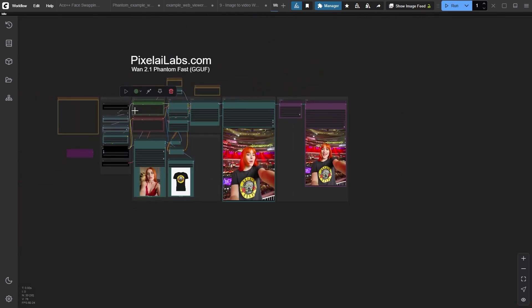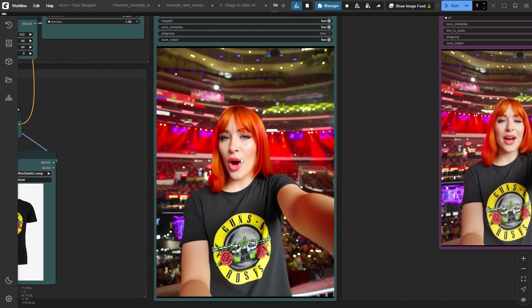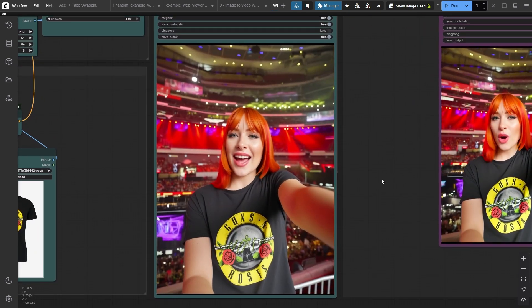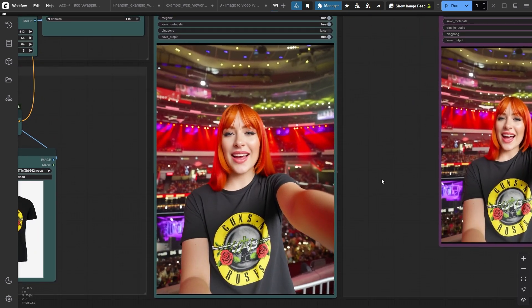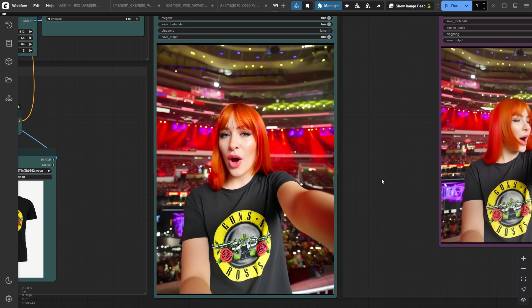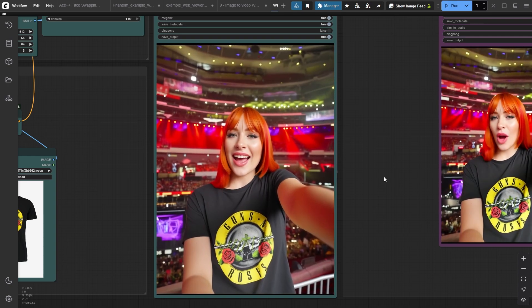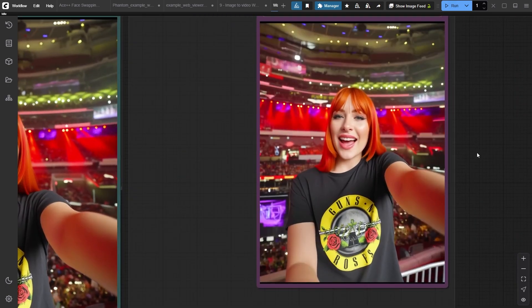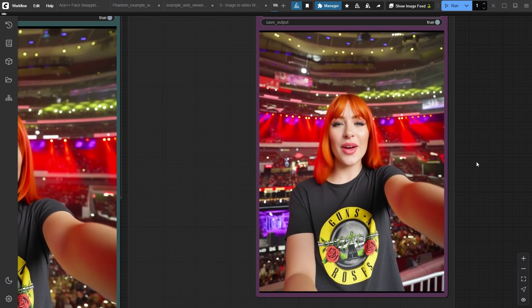And here's the result! As you can see, the Phantom model perfectly maintained our AI character's features and she's wearing the specified t-shirt while following our prompt for movements and background. This is the same result with interpolation enabled.